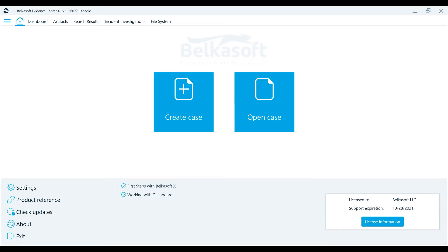Hello, this is the BelkaSoft Evidence Center X, or BelkaX for short, tutorial series.